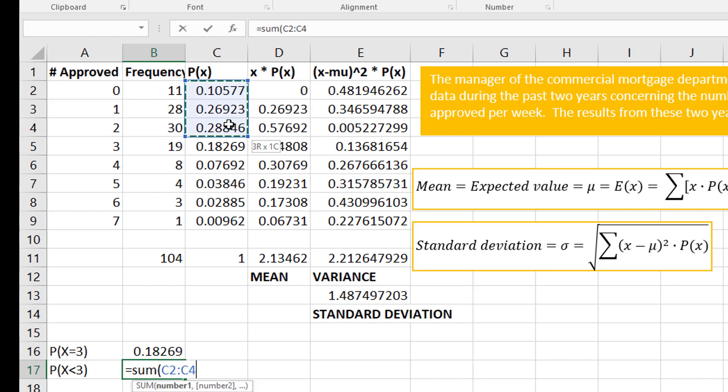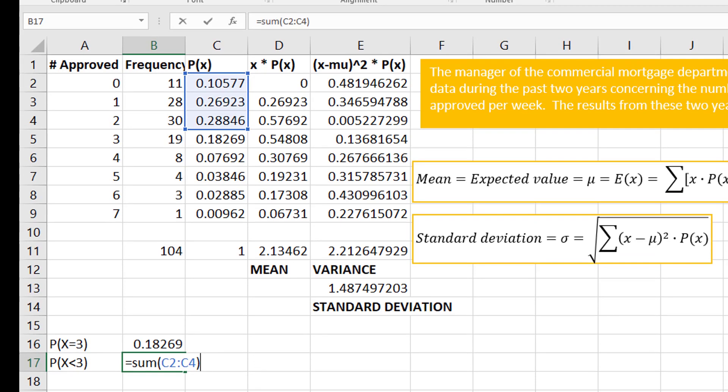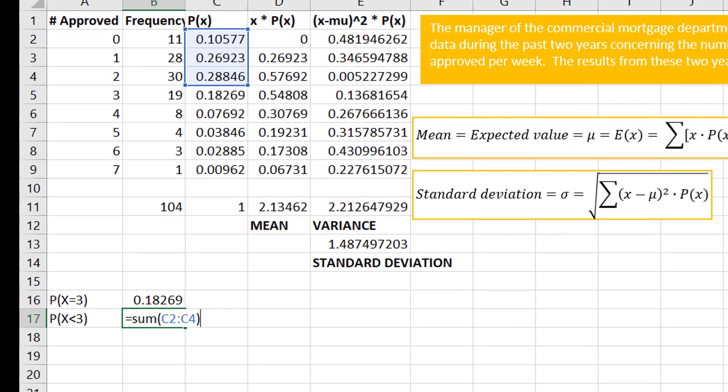Less than three would mean two, one, and zero. You wouldn't use three because three is not less than three. So what I would do is I would sum the probabilities for zero, one, and two, and that would give me my less than three.